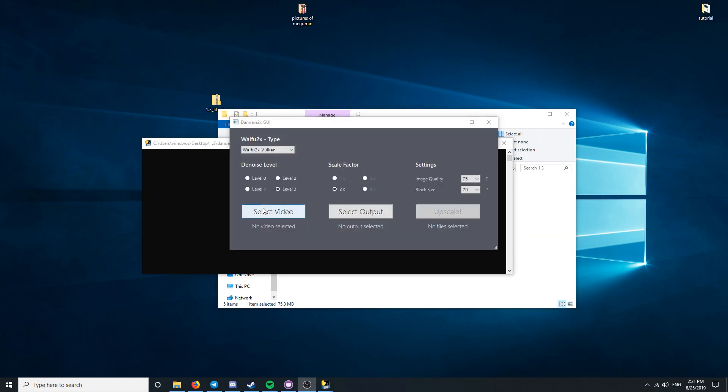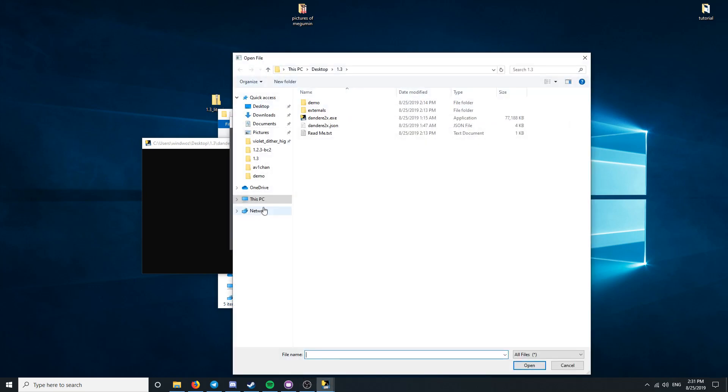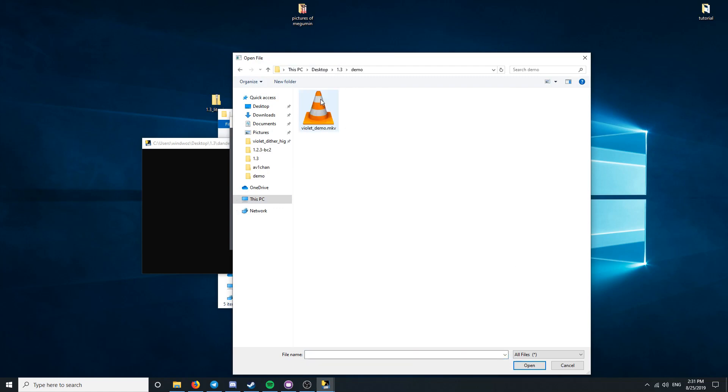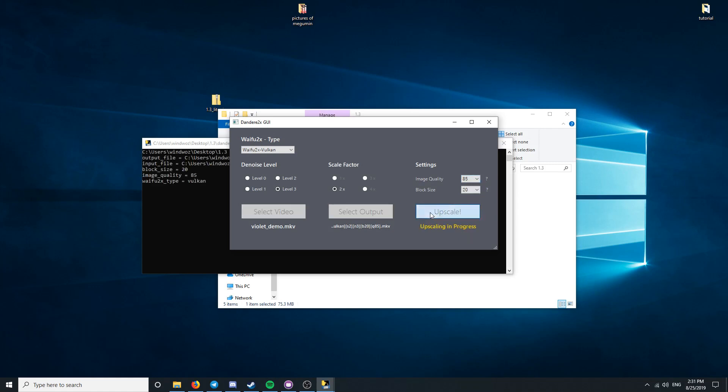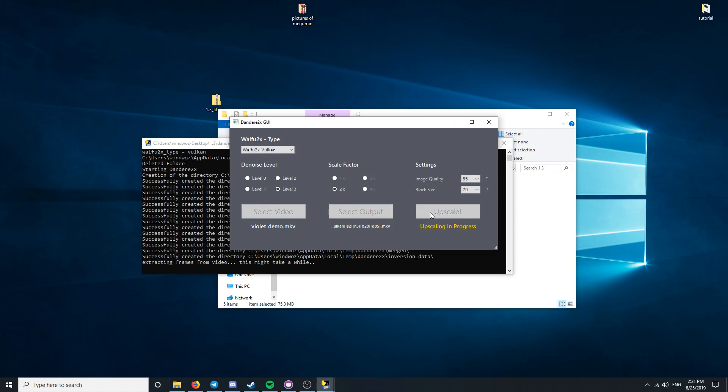Hit the select video button on the bottom left, and select the video you wish to upscale. Choose your quality setting. I recommend somewhere between 75 and 85. I recommend the block size being 20.